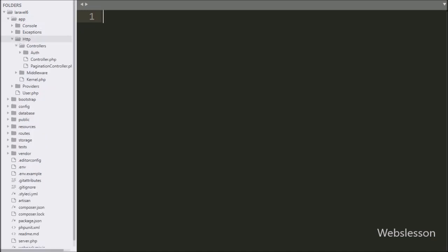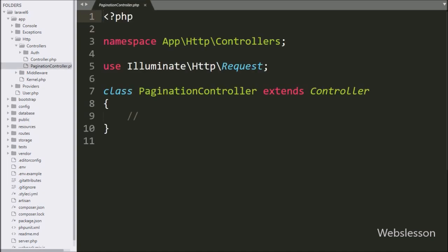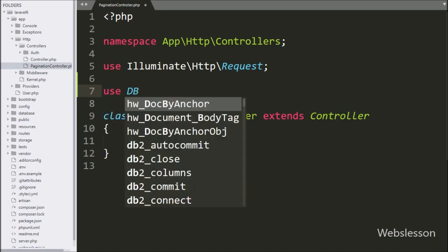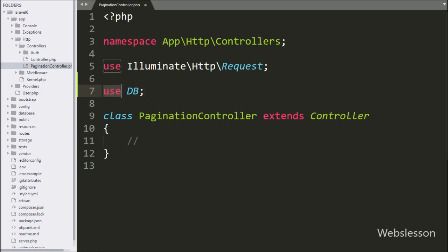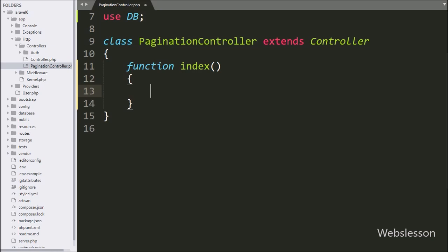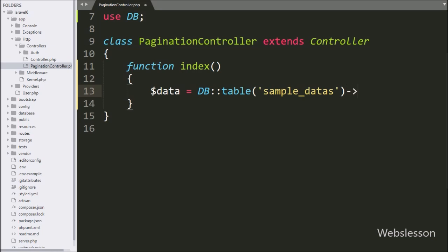We go to the controllers directory and find the pagination controller file, then open it. Under this controller file, first we write a use statement with the database class object — we will use Laravel's database class for database operations. After this, we write the index function, which is the root function for this controller class. Under this method, we write: $data = DB::table('sample_data').